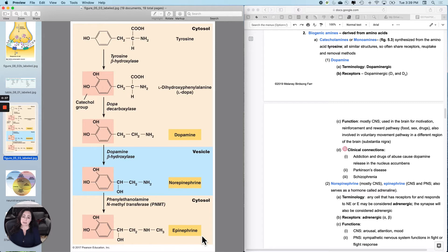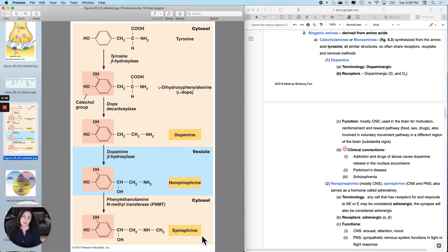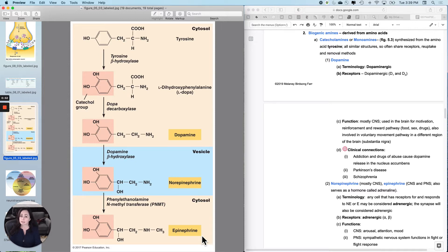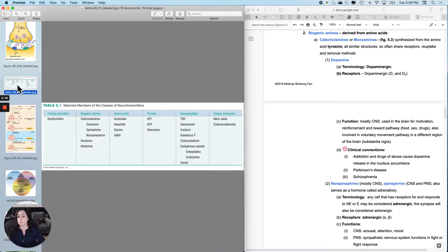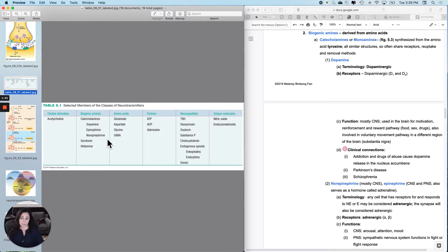The first set that we're going to look at are called the catecholamines. They are all derived from the same amino acid, so don't be surprised that they have similar reuptake mechanisms, sometimes similar receptors, sometimes similar breakdown mechanisms, because they all look so similar to one another. The biogenic amines is the larger category, and the catecholamines is the subcategory that we're talking about.